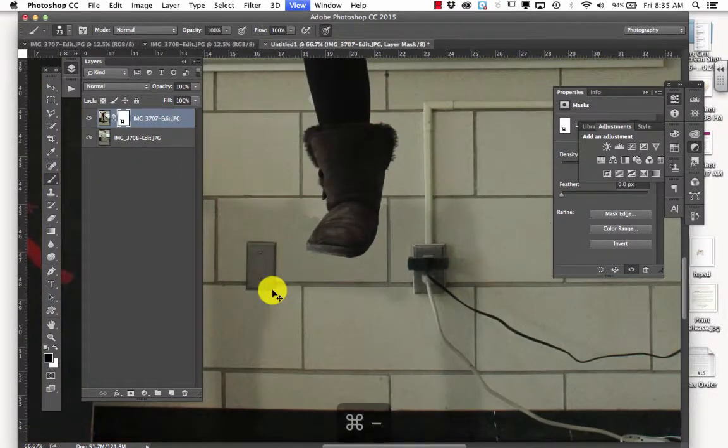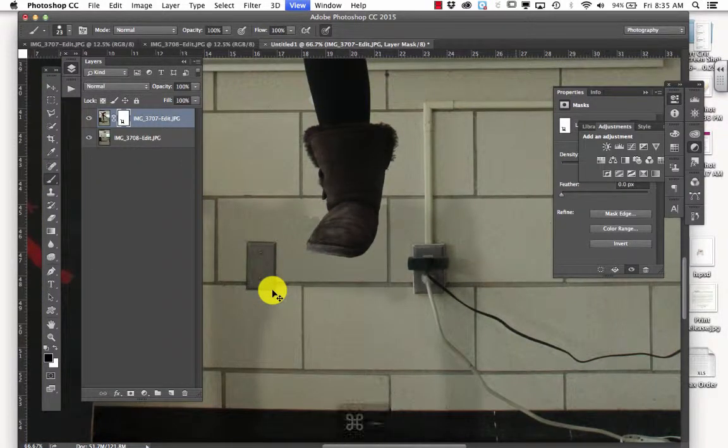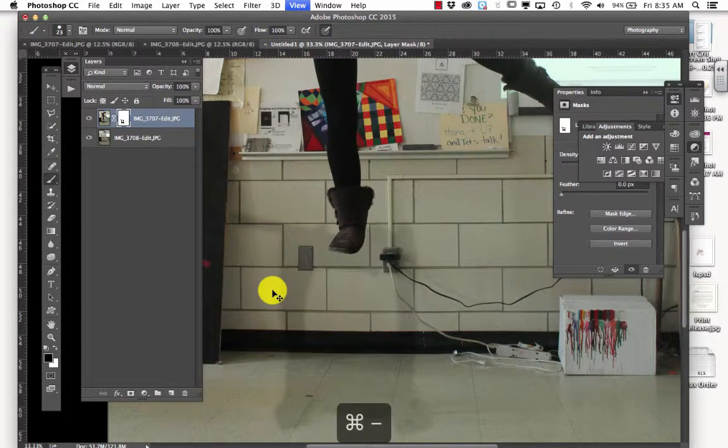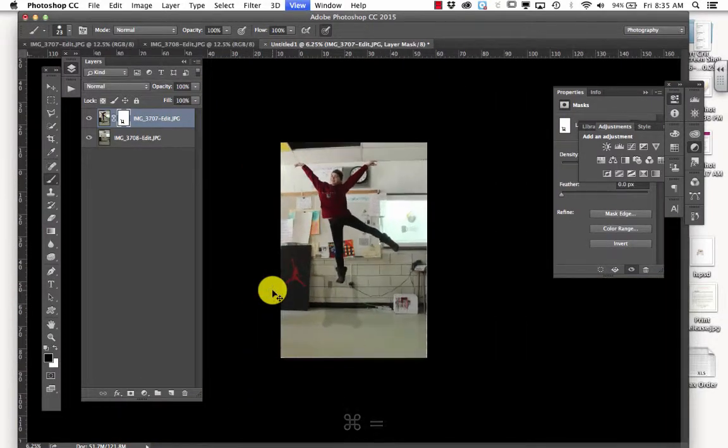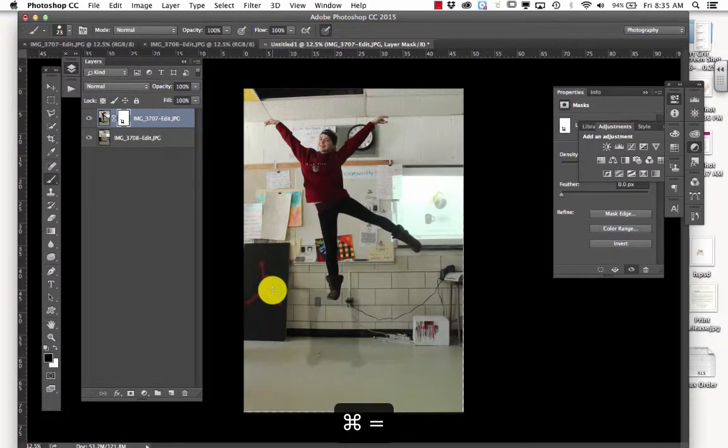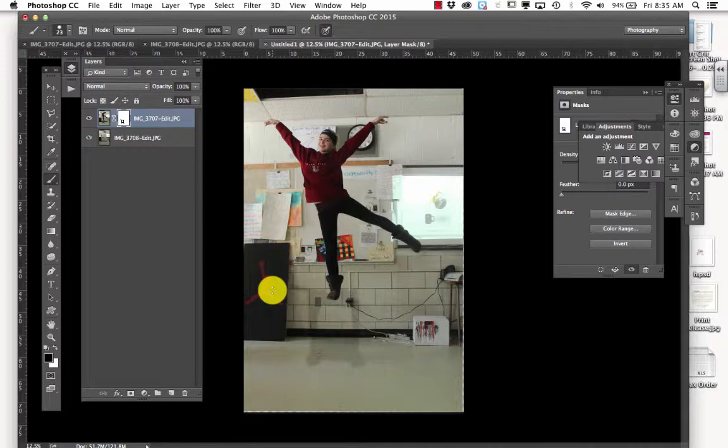And now I'm going to zoom out. Okay, so now I have like a ghost of the chair. It looks pretty darn bad.